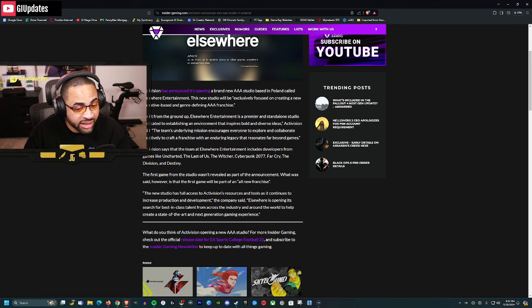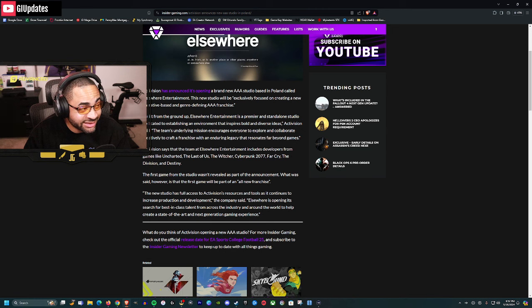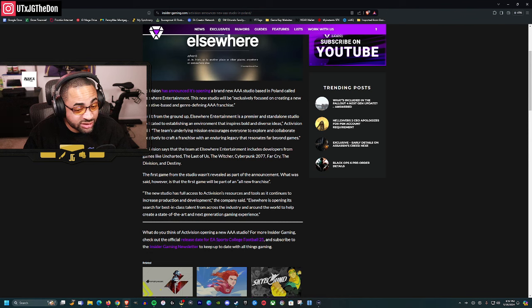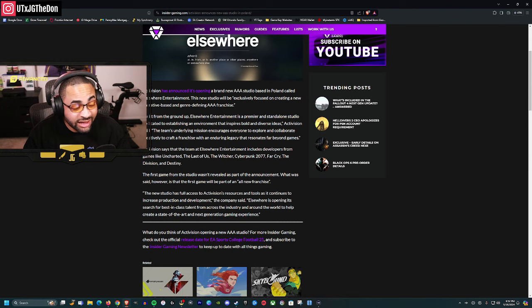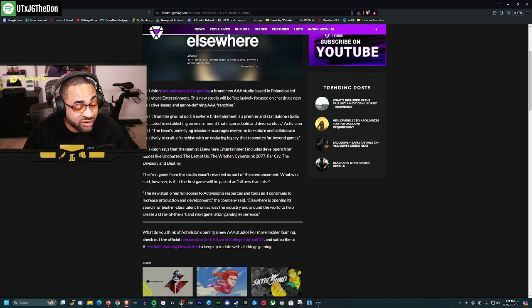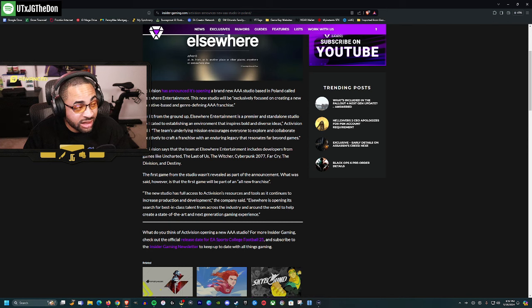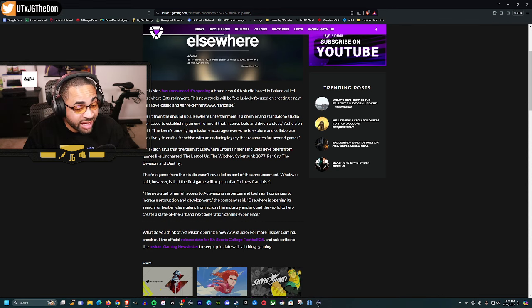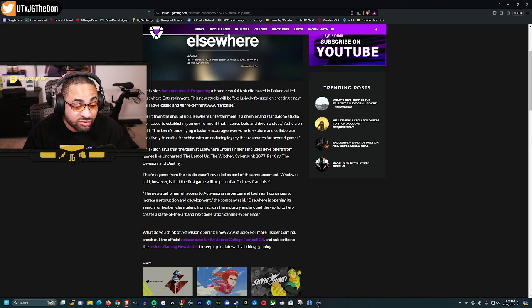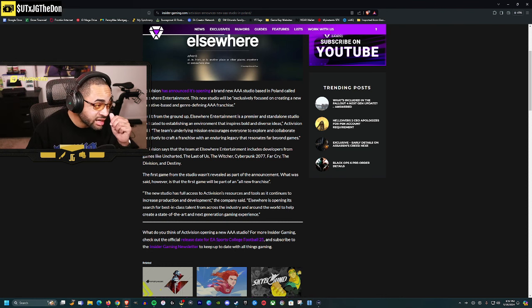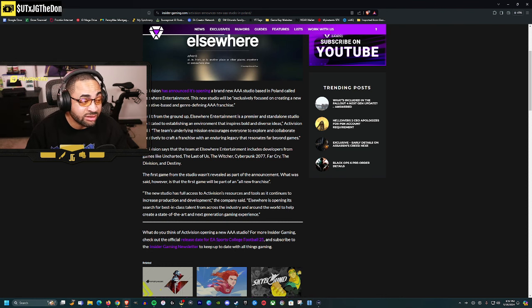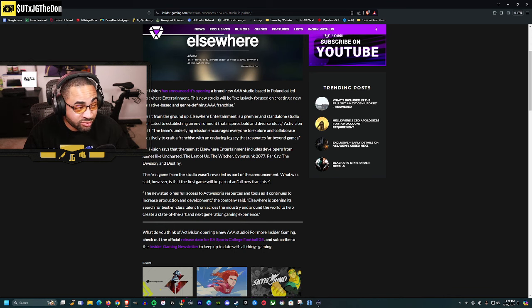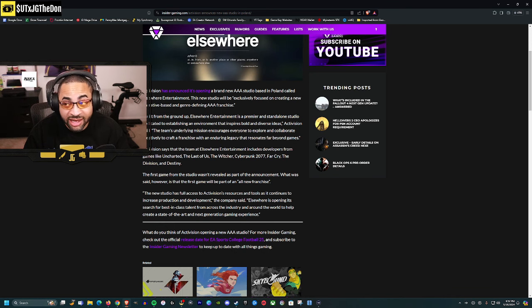The team at Elsewhere includes devs from Uncharted, The Last of Us, The Witcher, Cyberpunk 2077, Far Cry, The Division, and Destiny. Not gonna lie, that's a very impressive lineup of devs. That's a whole mixing pot of different types of games. This studio might be cooking.